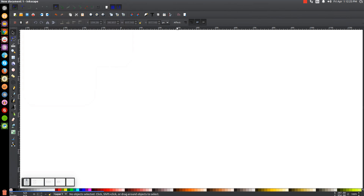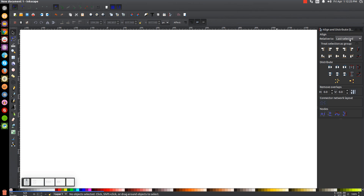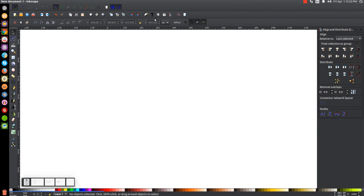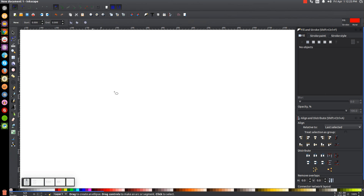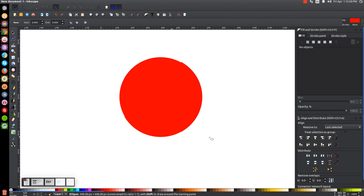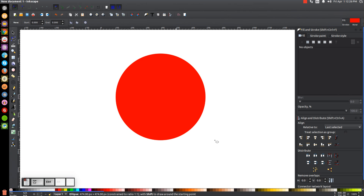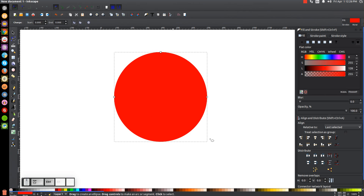Then we'll open up our Align and Distribute menu with this button right here. Make sure you have Last Selected chosen from that dropdown and then we'll open up the Edit Objects, Colors, Gradients, and Stroke menu. The first thing we're going to do is create a circle. So let's click on the Ellipses tool and let's hold Ctrl and Shift on the keyboard and click and drag on the canvas to create a perfectly round circle.